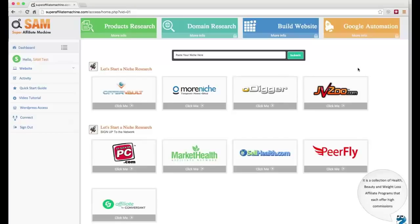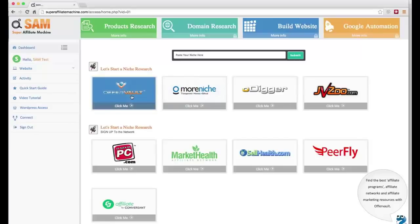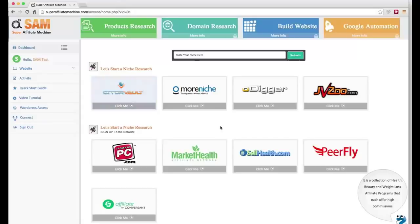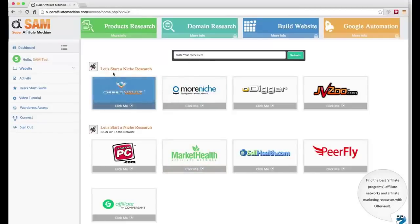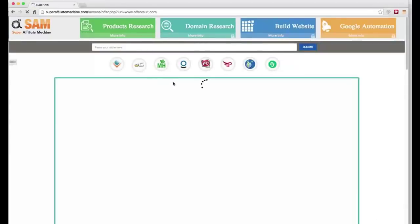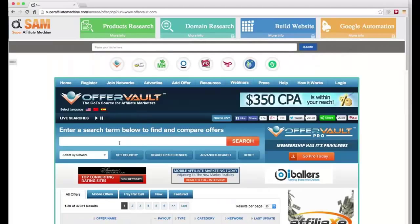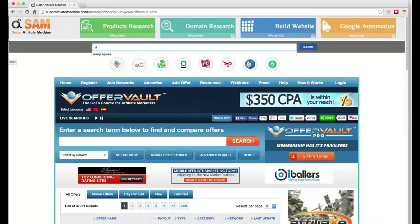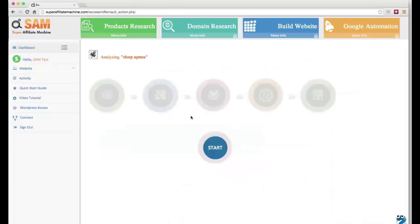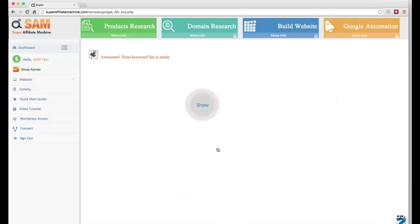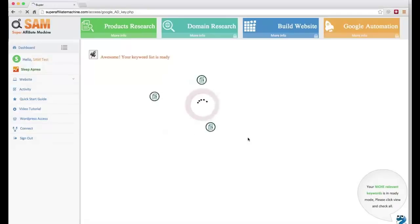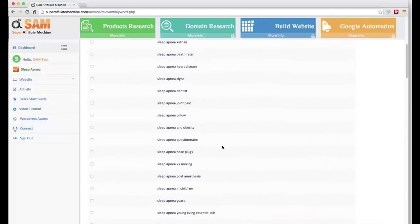Let's get started with Step 1, which is product research. In this step we'll come up with a keyword and do the competition analysis to check if it's a winning keyword or not. As you can see, we have added nine top affiliate networks in this software and will add more in the future. Once you register for the networks, you can go in, check the offer, and do the keyword research. For this demo I'm going to use the keyword 'sleep apnea.' The software is going to Google Keyword Planner and checking the page one sites for the sleep apnea keyword.